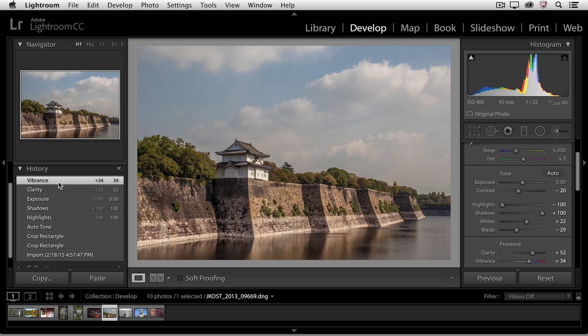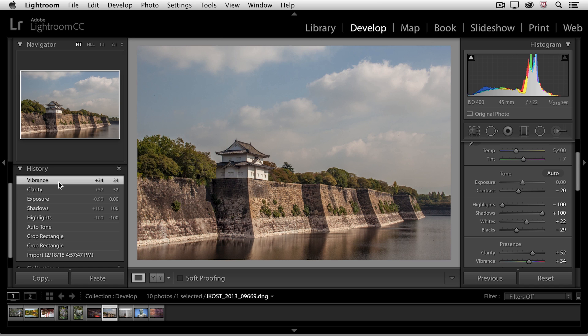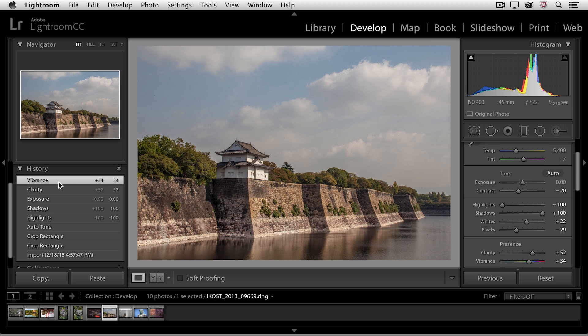If I want to preview my image like in a before and after, I can always use the shortcut of tapping the backslash key — that shows me the before and after version. Just tapping it once toggles the before, tapping it again toggles the after.